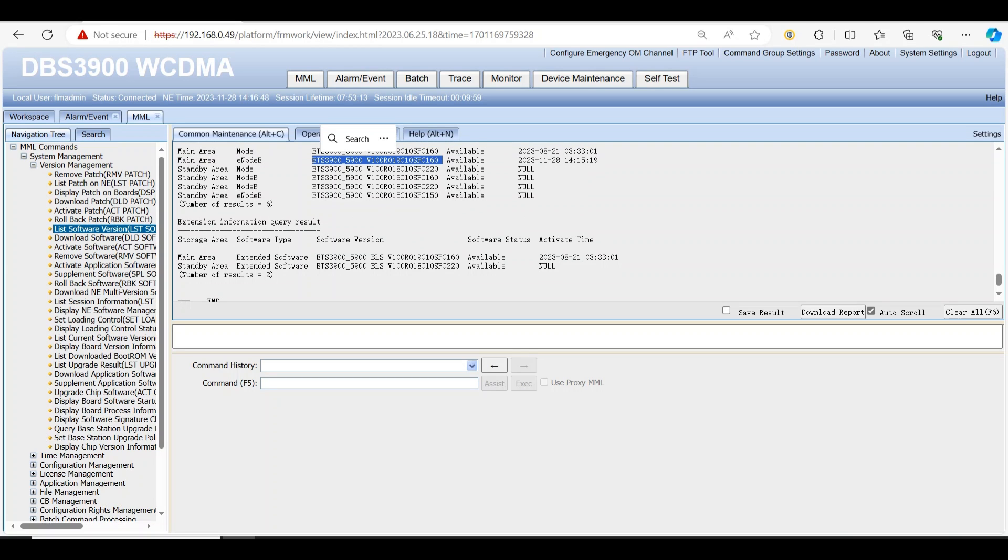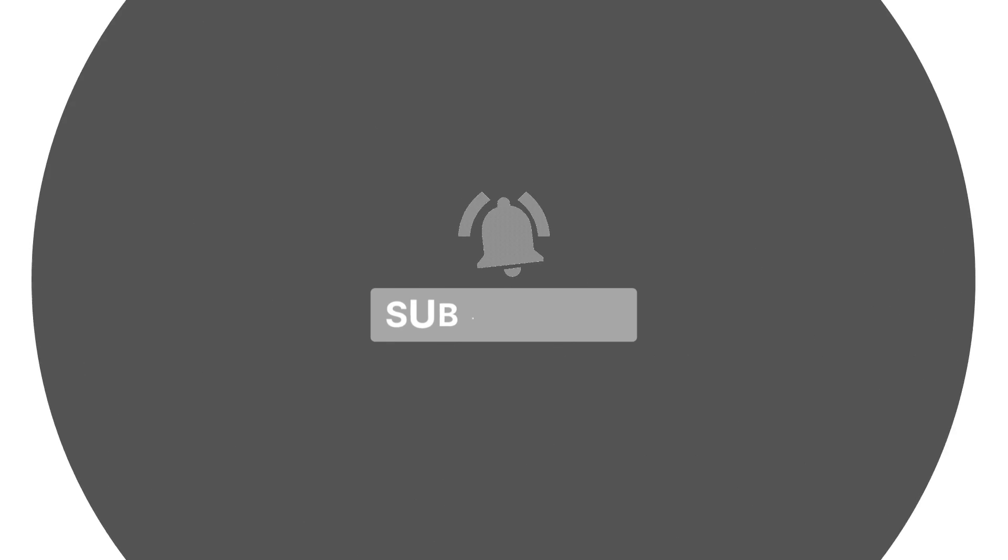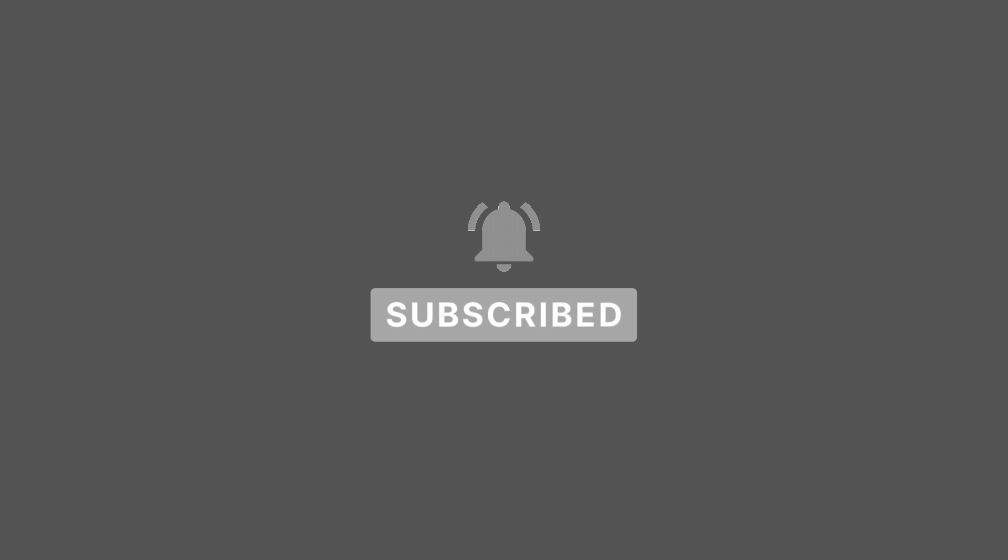Thanks for watching, like and subscribe for more videos.